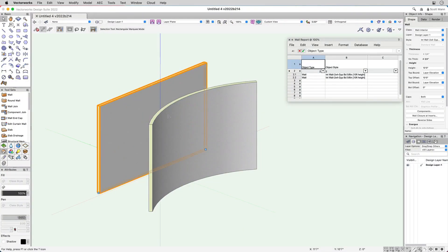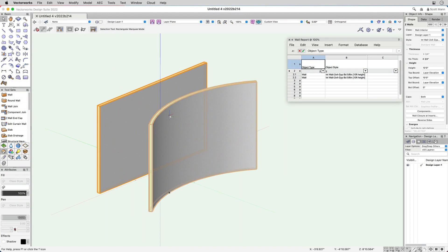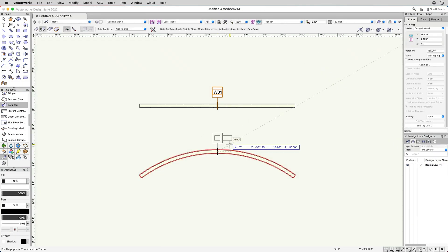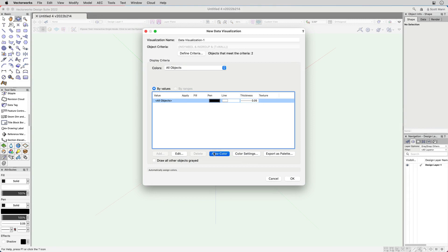A major change to engineering is that straight and round walls have been consolidated into a single object type, making it easier to report walls in worksheets, use data tags, and create data visualizations.